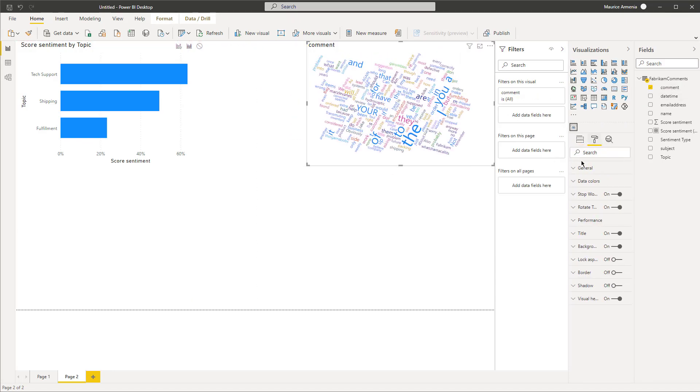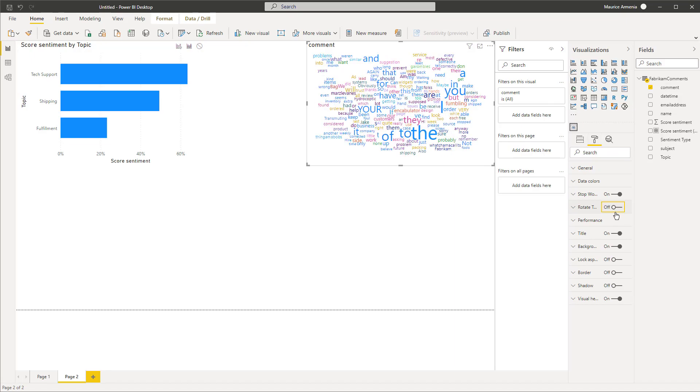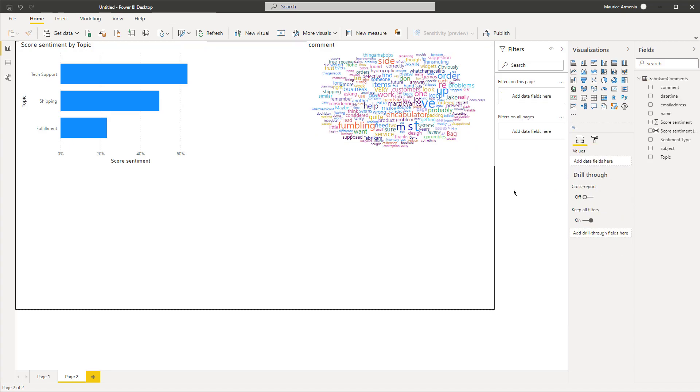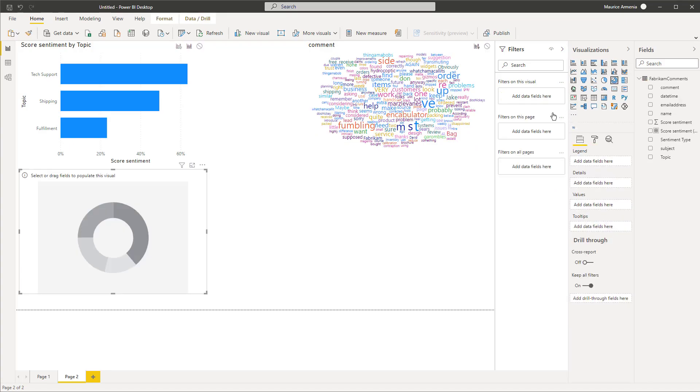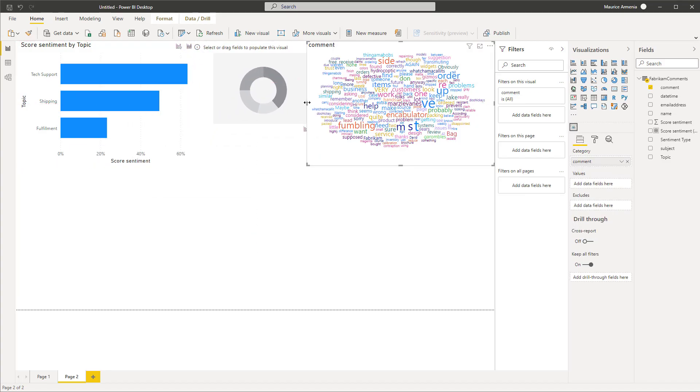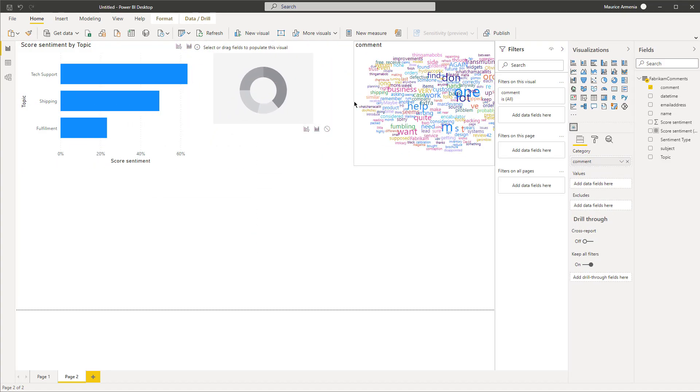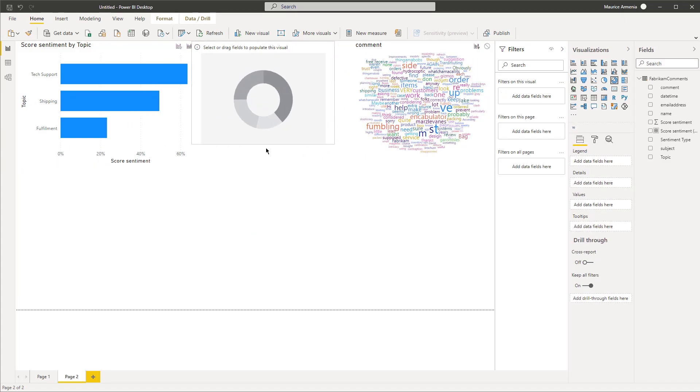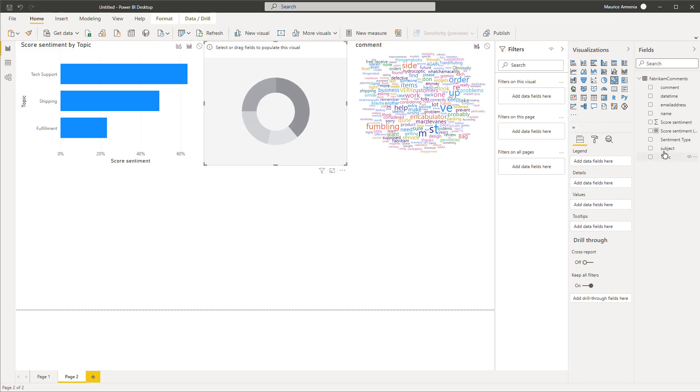I don't like it rotated like that, so I'm going to turn that off. I also want to get rid of the stop words. Now I also want to add a donut chart in the middle here.